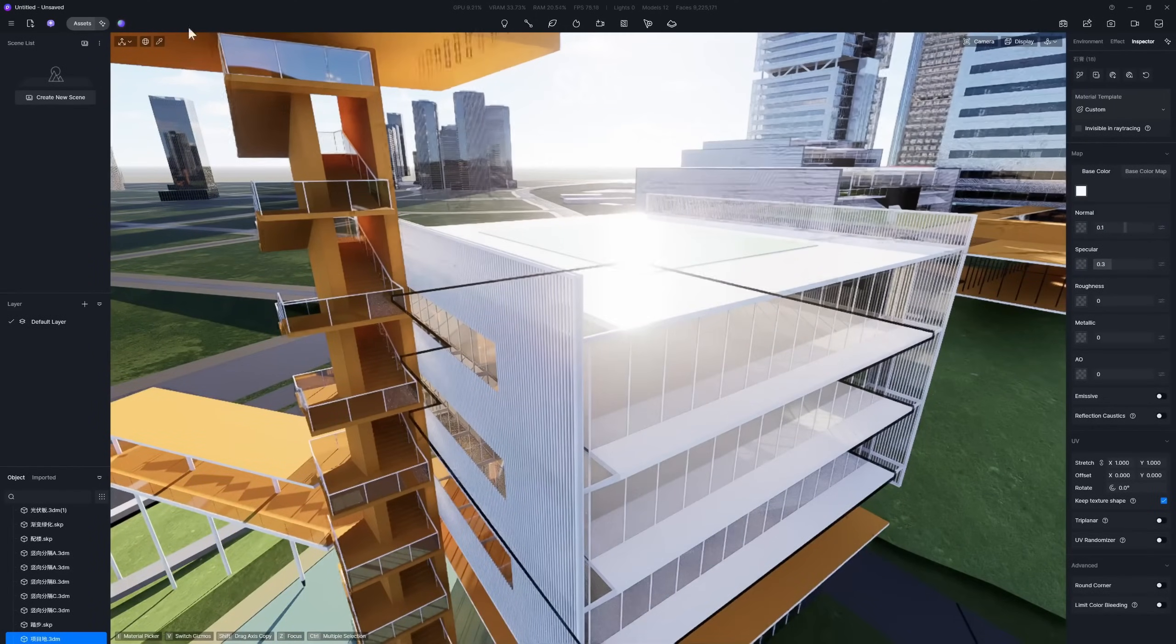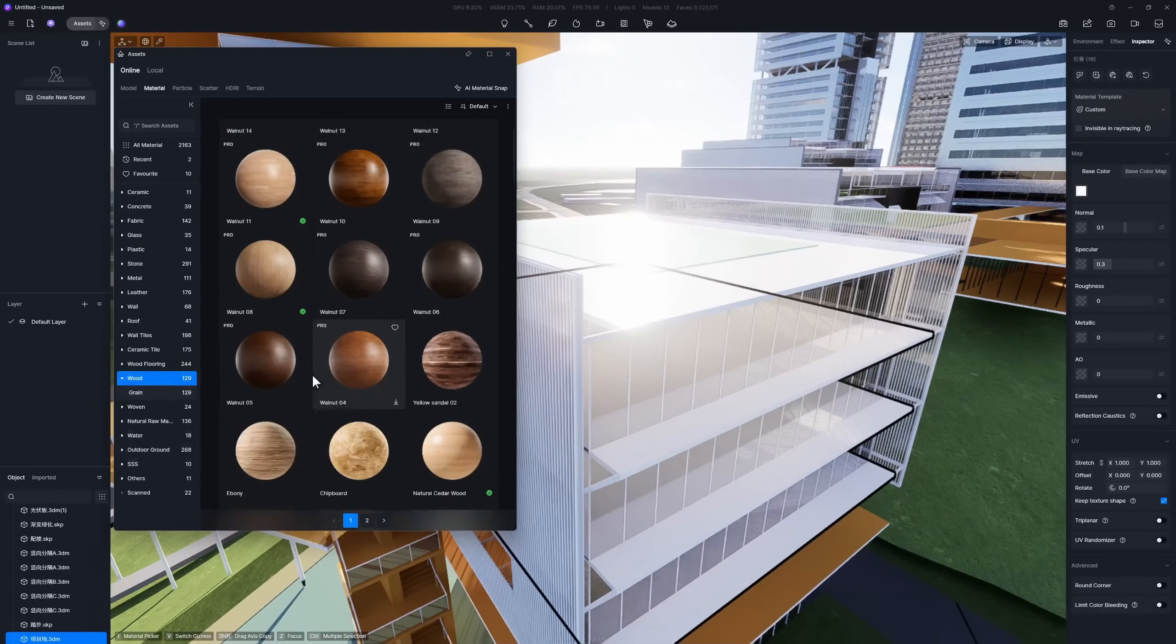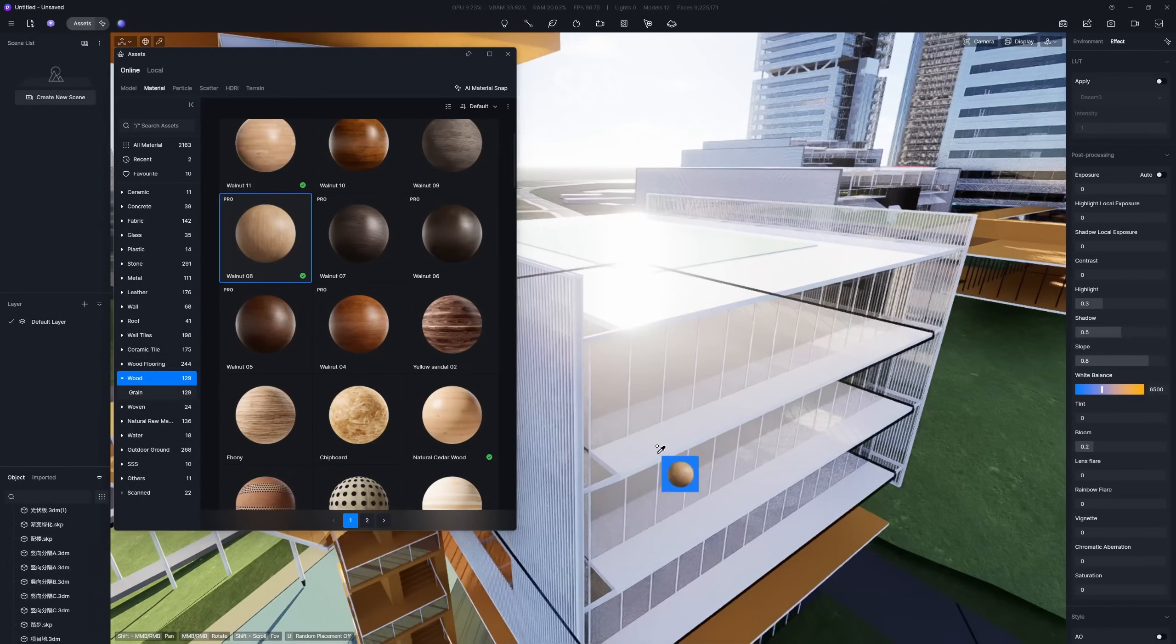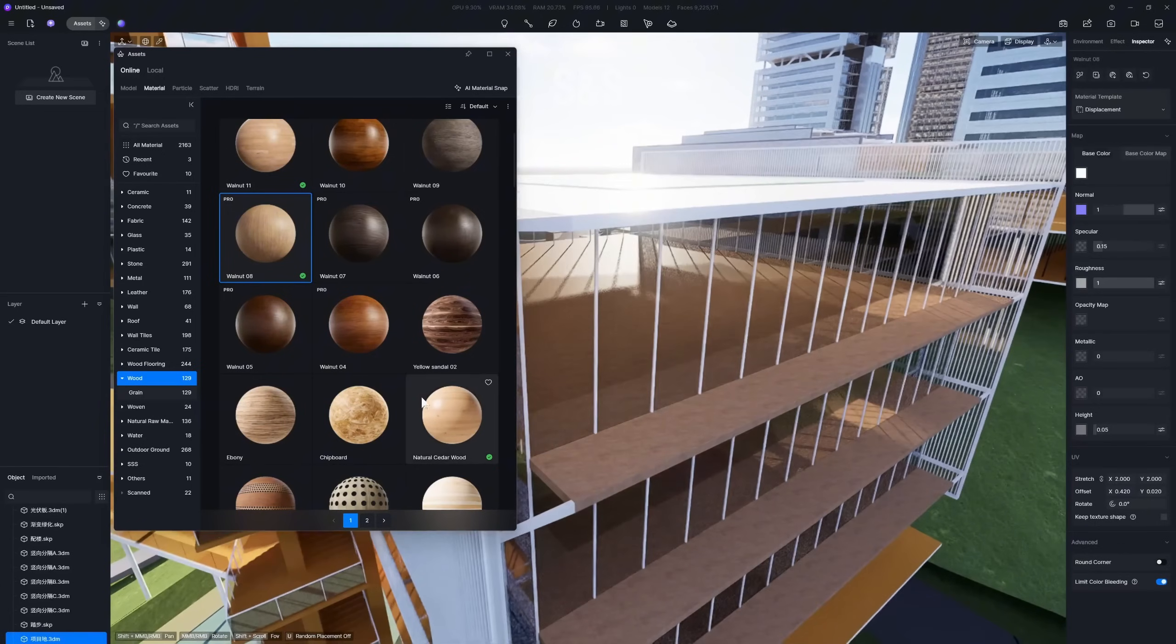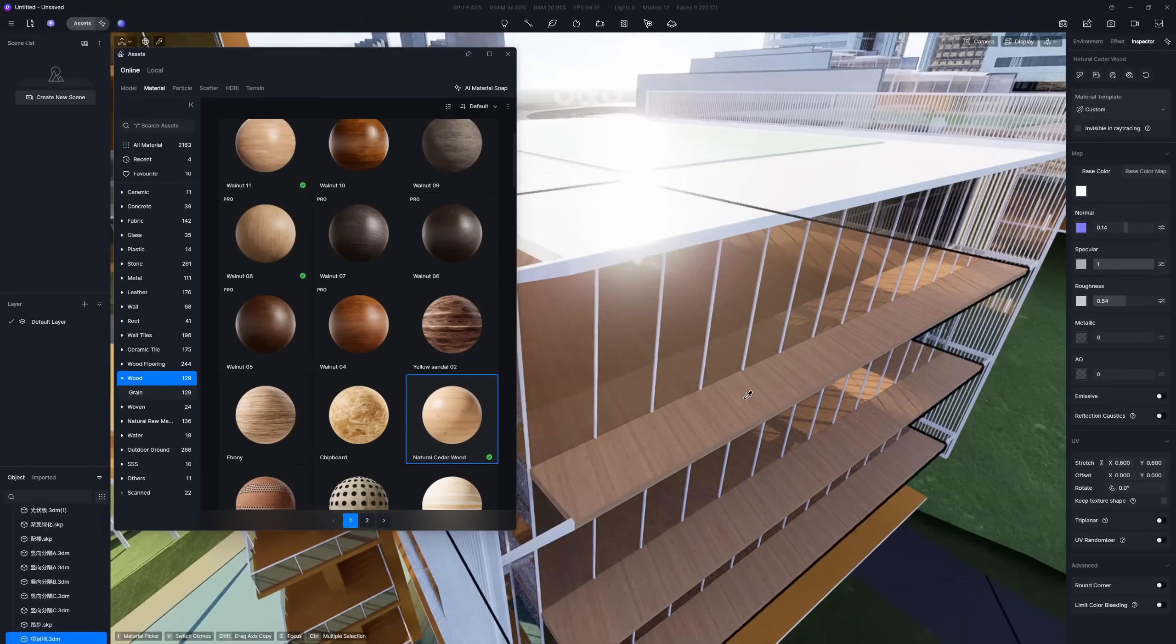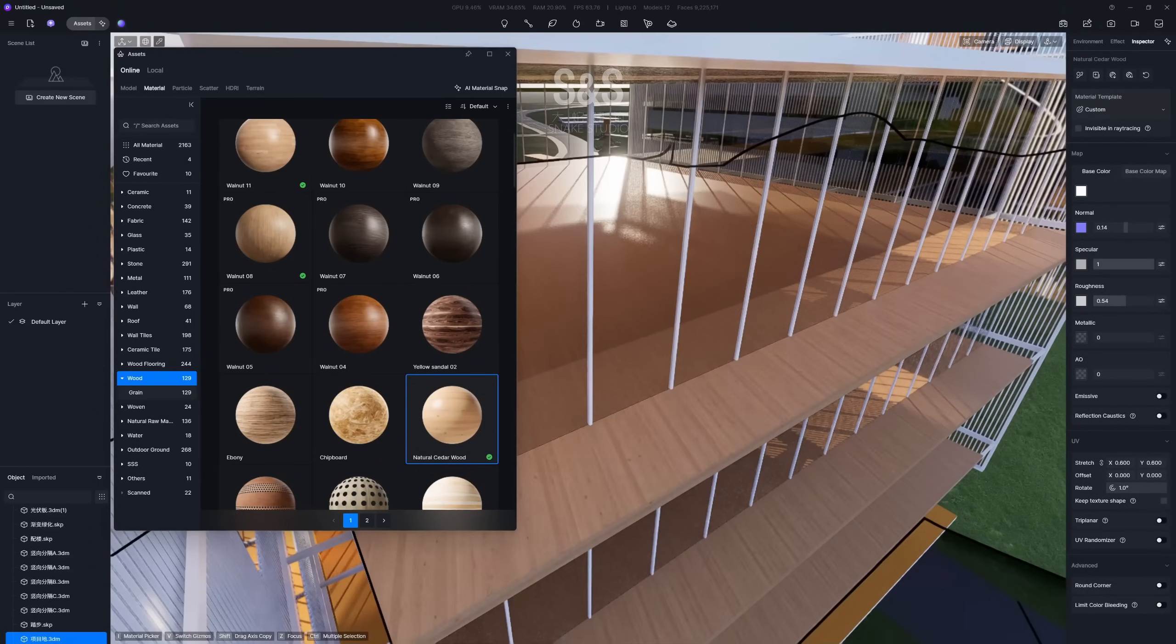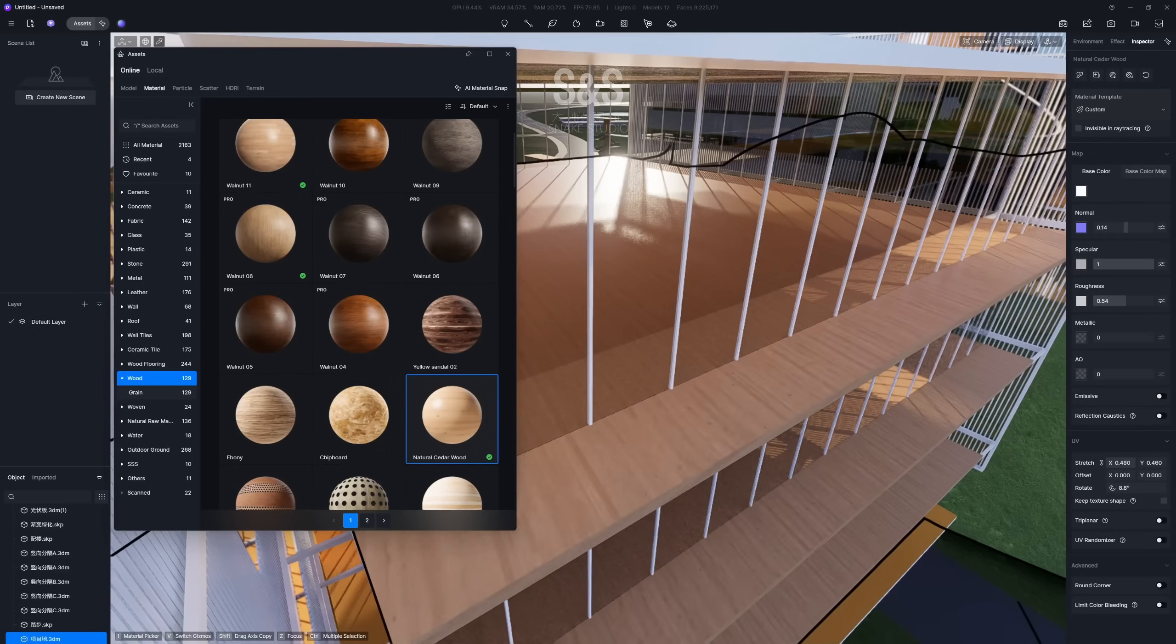For this project, a school, we're using natural wood textures to create a more friendly and approachable feel. When working with textures that have a clear grain direction, you'll need to rotate the map to make sure it's oriented correctly.